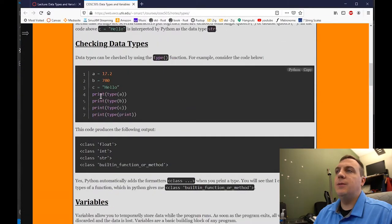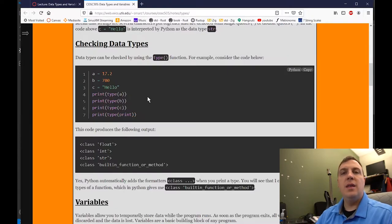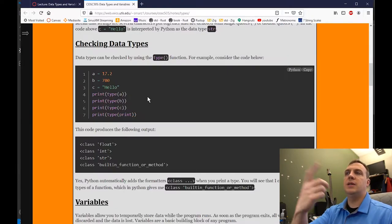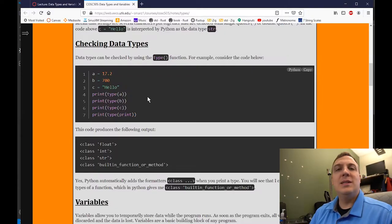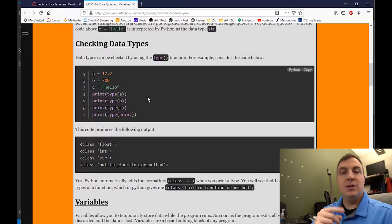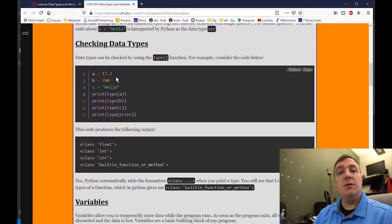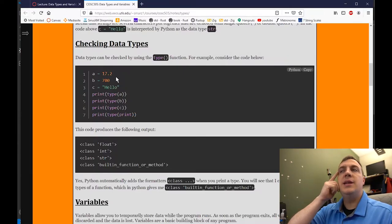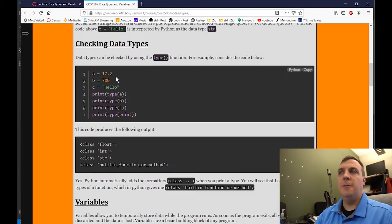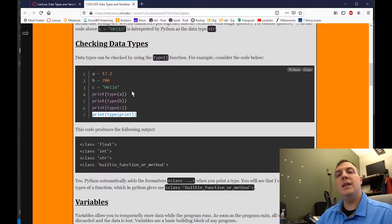Let's take a look at checking data types. We've already shown you the type() function — instead of giving you the value, it gives you the data type of the variable. So in this case, A equals 17.2 has a decimal, so that's class float. B equals 700 has no decimals, so it's going to use the smallest data type it can — in this case, an integer. And in double quotes we have hello, which is a string. I've also added print(type(print)) on line seven.